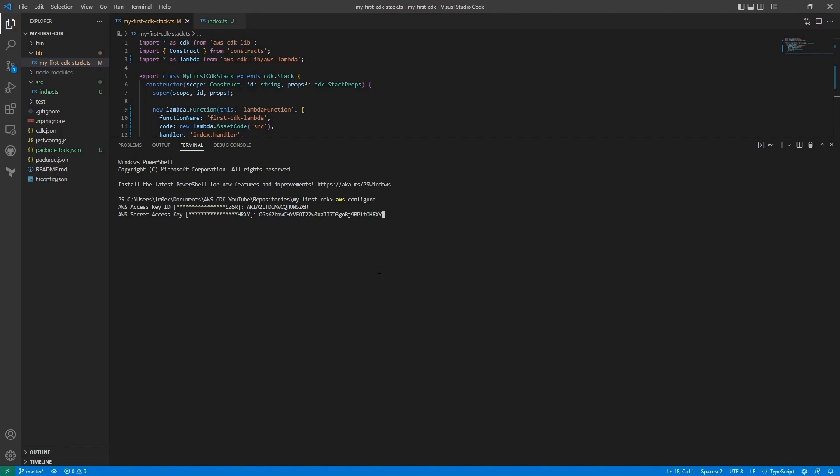I'm just gonna paste them here. And I'm in US-East-1, so this is just good for me. And I'll press enter here. And now that we have that configured, we can run the build.